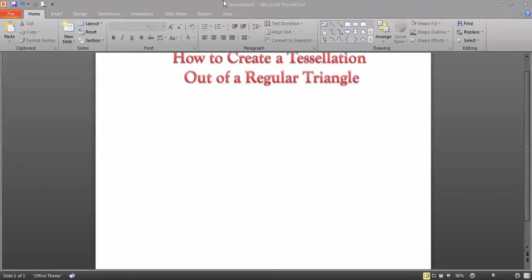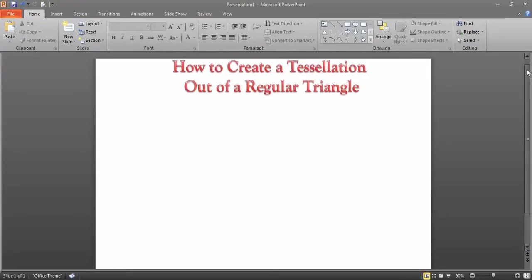In our previous video, we learned how to create a tessellation out of a rectangle. In this one, we're going to look at how to create a tessellation out of a regular triangle.